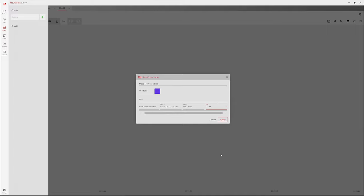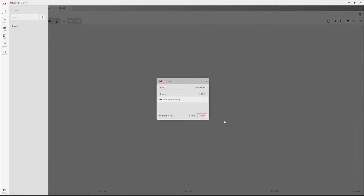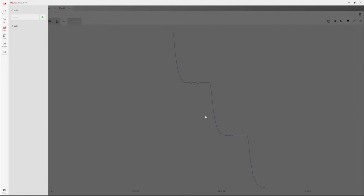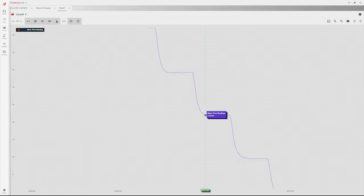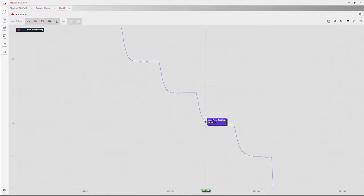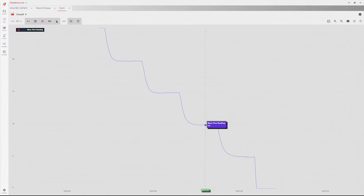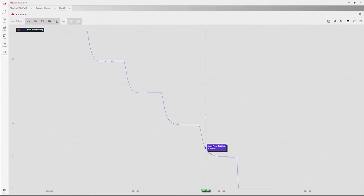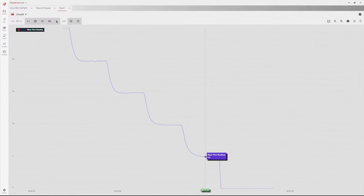You can repeat the process with more data series if you want before clicking Apply on the Edit Chart window. The chart opens in a new tab and starts displaying data. Charts are a great way to visually record a group of parameters from AlleyCat devices.